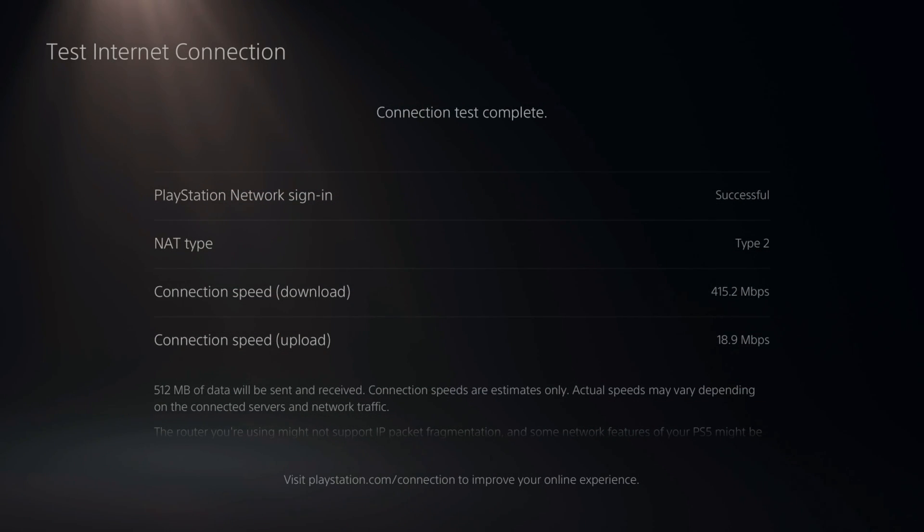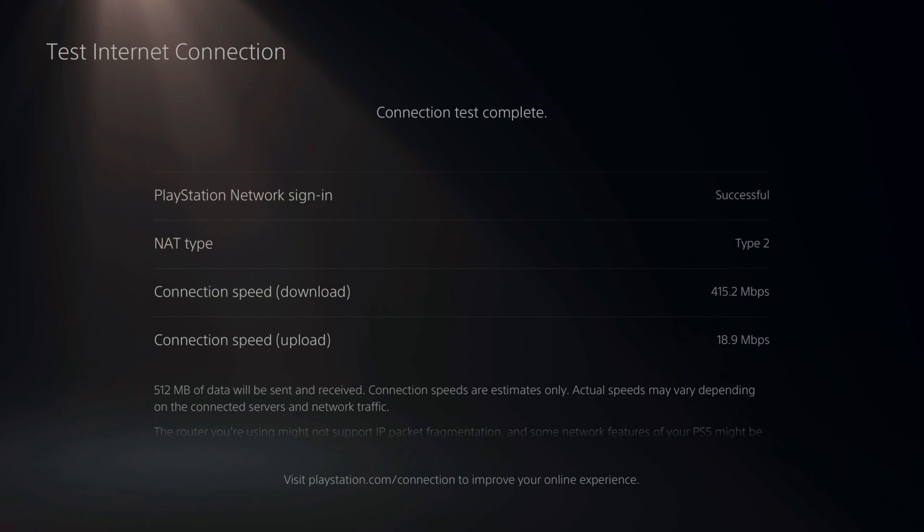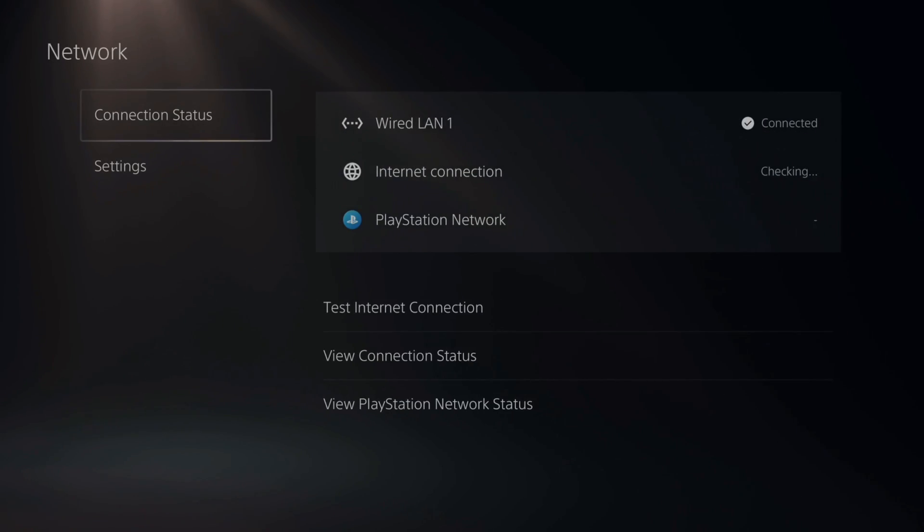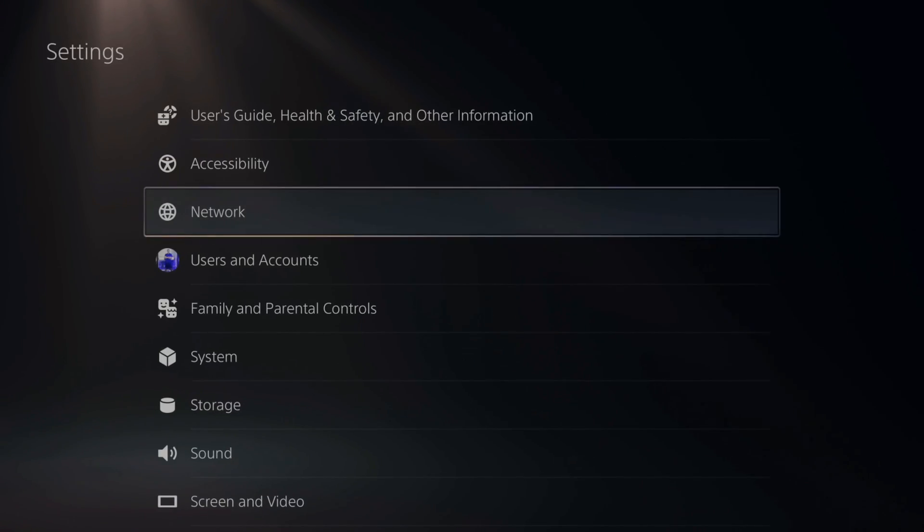I just went ahead and did a quick speed test on my PlayStation. I'm getting 415 megabytes per second for my download speed and 18.9 for my upload speed. This is actually pretty good.